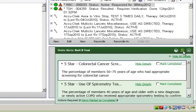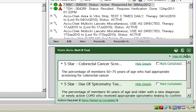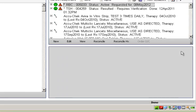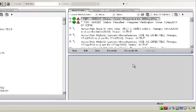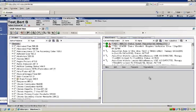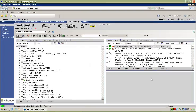The S icon will link the user to Sandlot Connect, Sandlot's health information exchange, to view additional clinical information on the patient. When I have reviewed all alerts retrieved, I can simply X out of the window to resume my normal workflow within AllScripts.